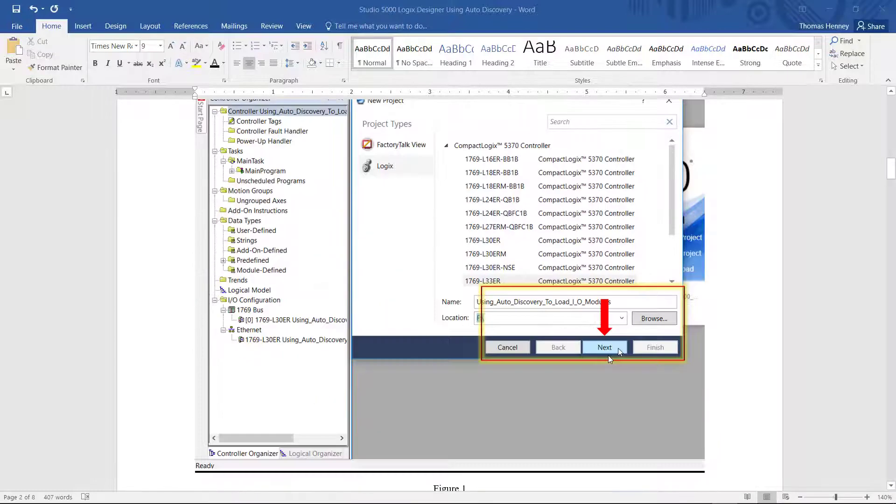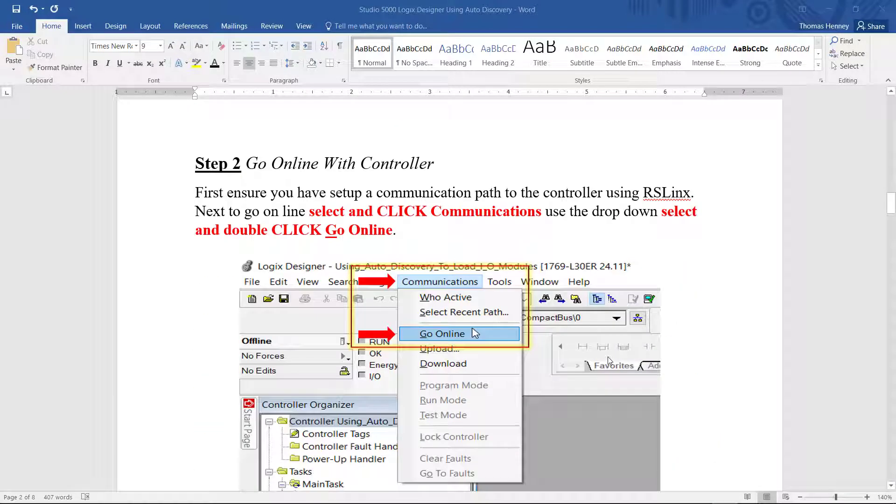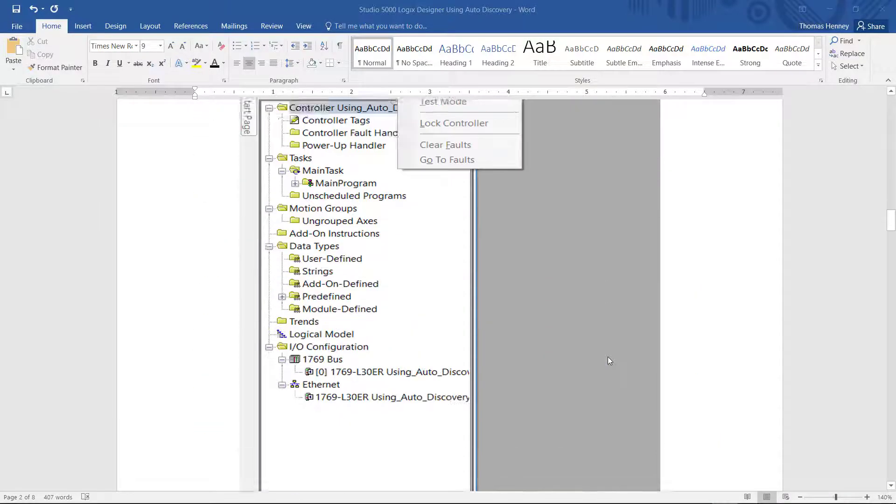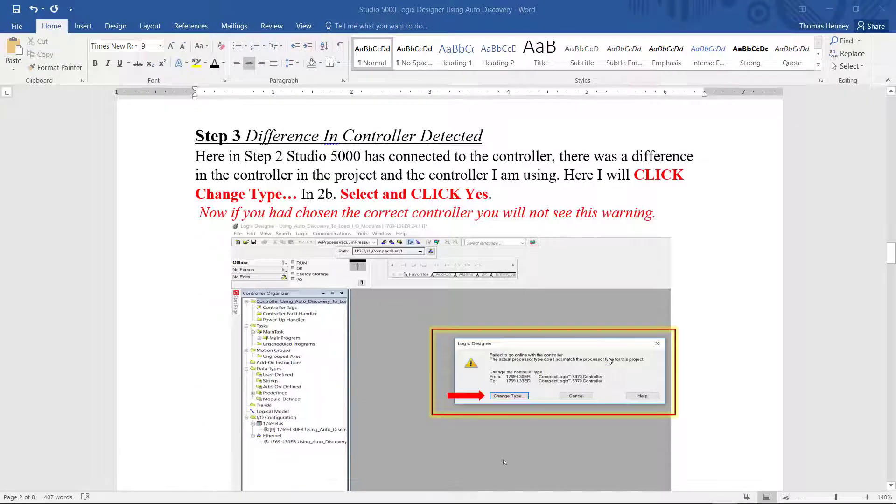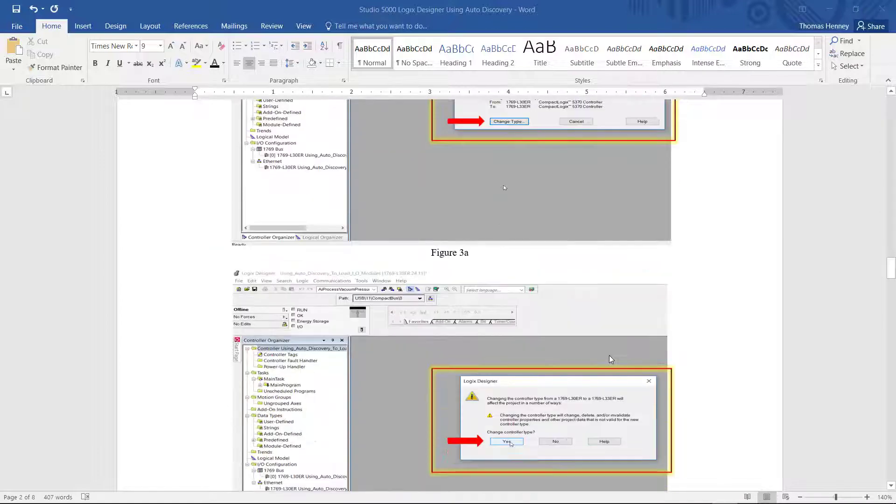So I'm going to scroll down here to step two. In step two I'm going online with the controller. In step three I'm showing that the controller project and the project on the computer are different. And that's why I get the warning message there.